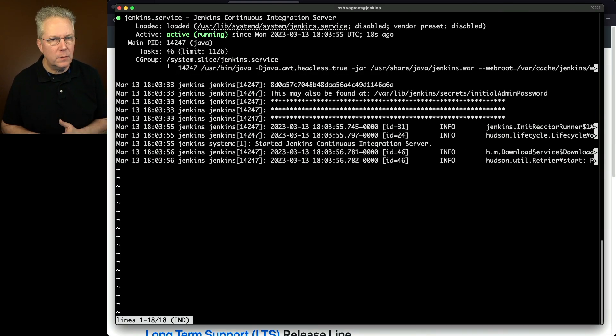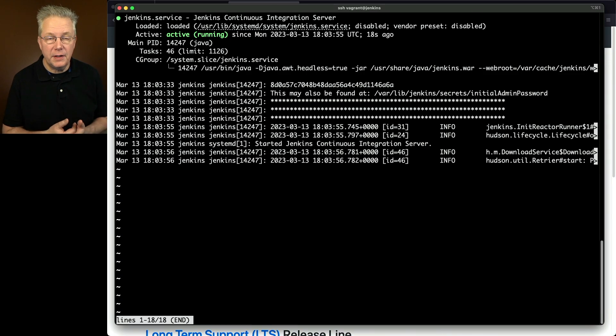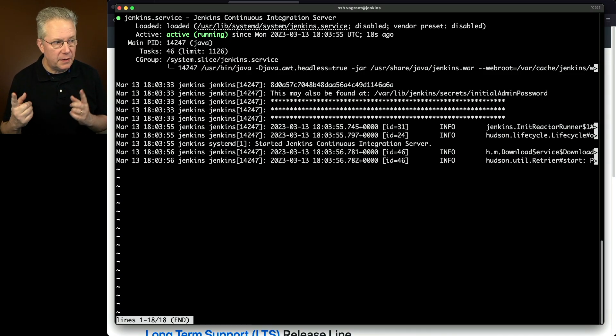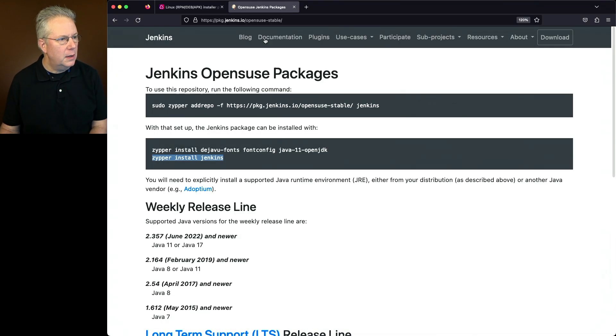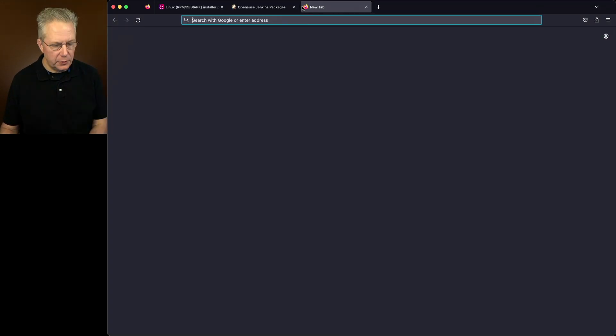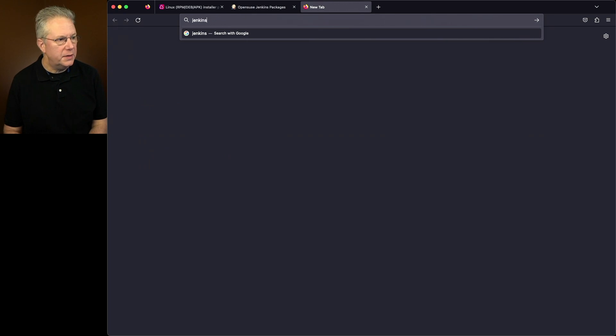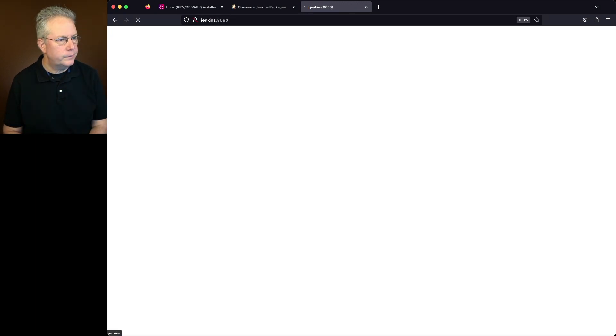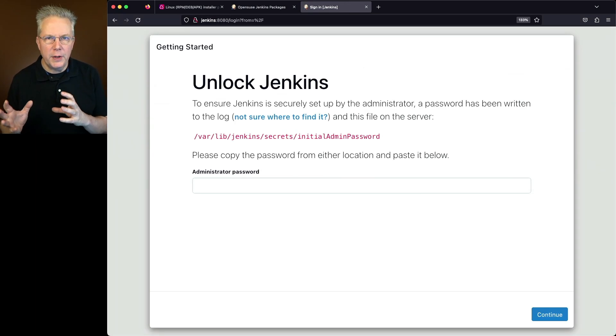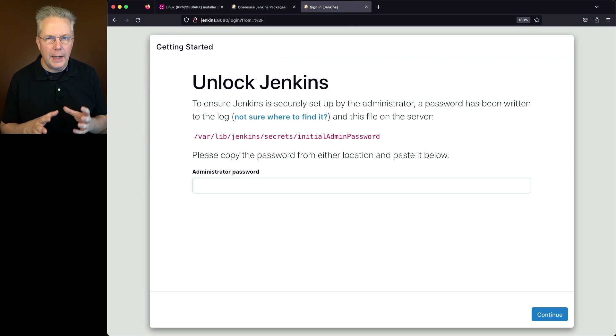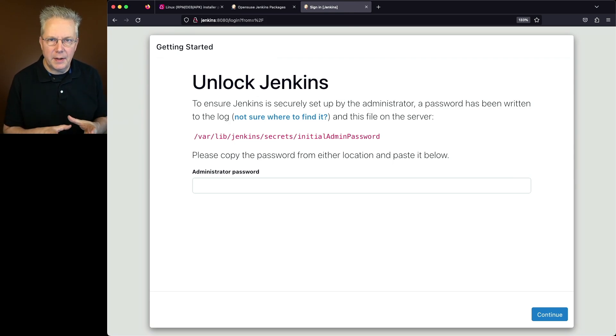So we'll scroll back. At this point we are confident that Jenkins is running. In fact let's go and check one more thing. Let's go into a browser and just type Jenkins 8080. So we know that we can access our Jenkins controller and we could go ahead and start doing the setup.